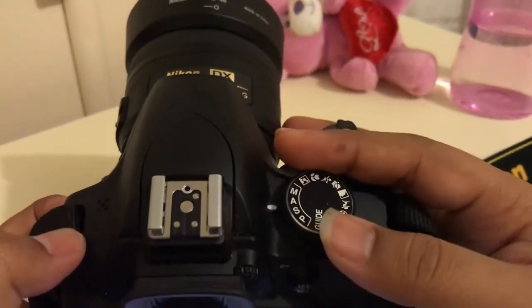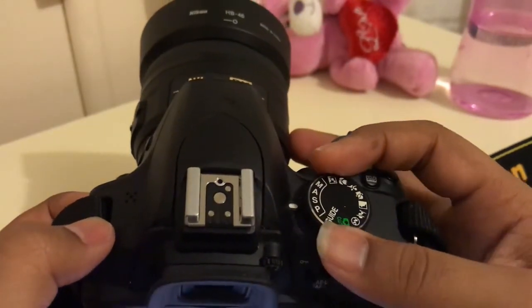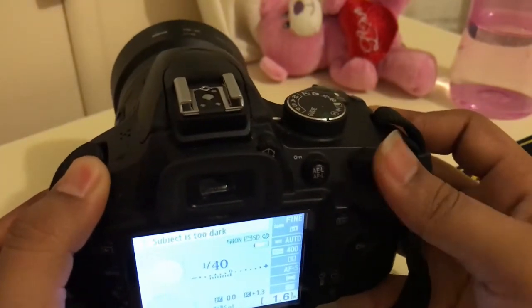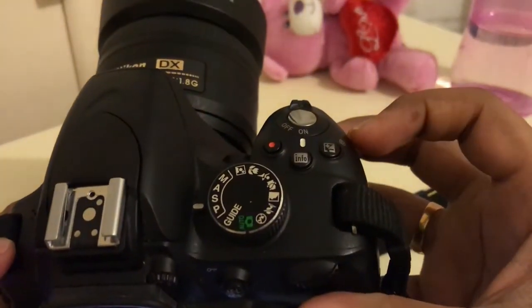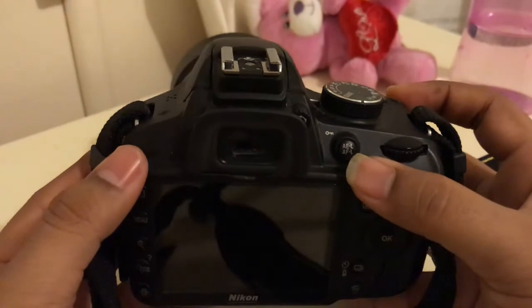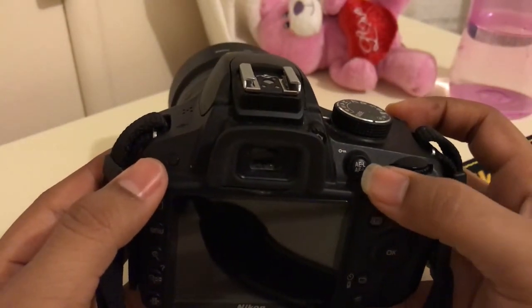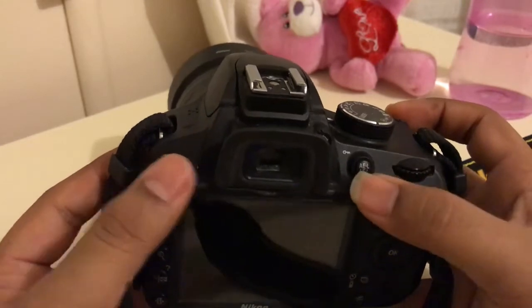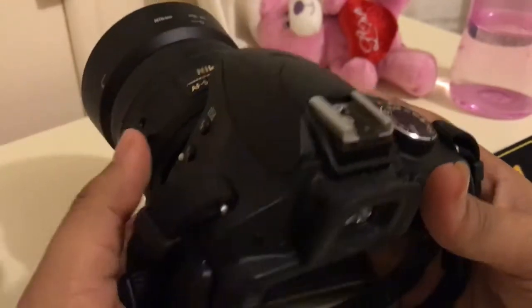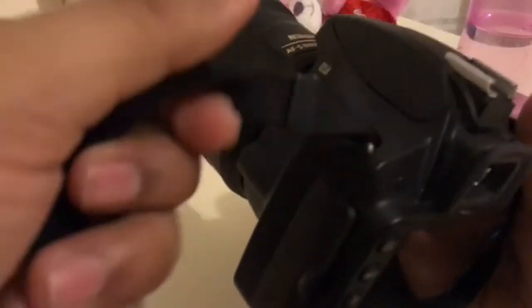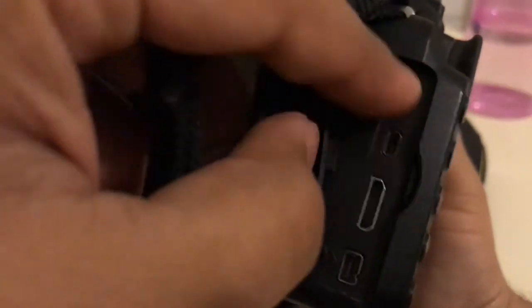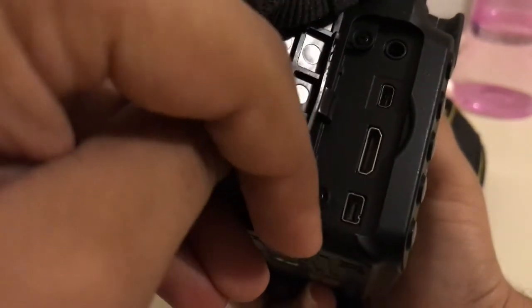Right now I was in aperture mode, so if you are in shutter speed priority mode then rotating this dial will change the shutter speed. This AEL and AFL button is used to lock the exposure and the focus of the camera. This is called the viewfinder. This is called the shoe mount where you can attach an external microphone. On this side we have the microphone slot, micro USB, HDMI port, and GPS port.